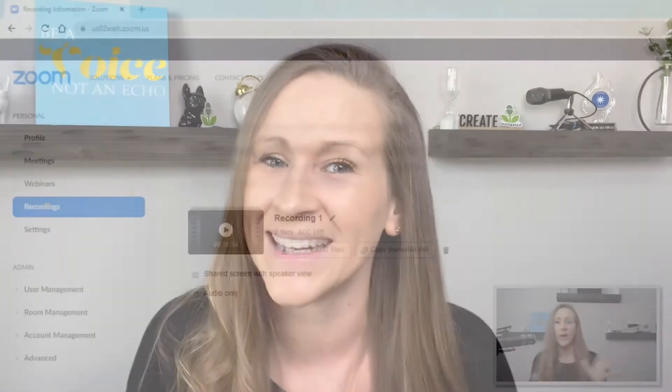But particularly in this video today, I'm just going to show you how to take a Zoom file that's already done and actually import it into Audacity. So let's go over to the computer and let me show you how it's done.